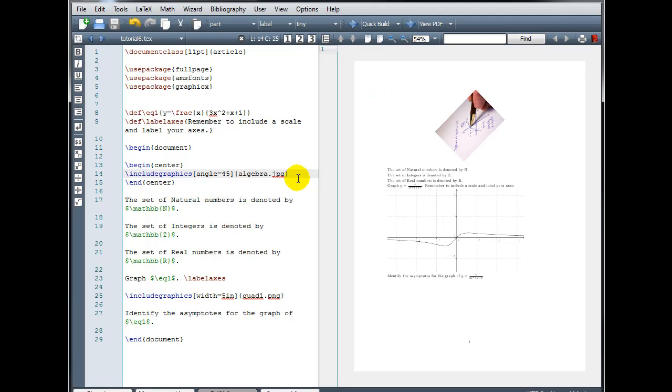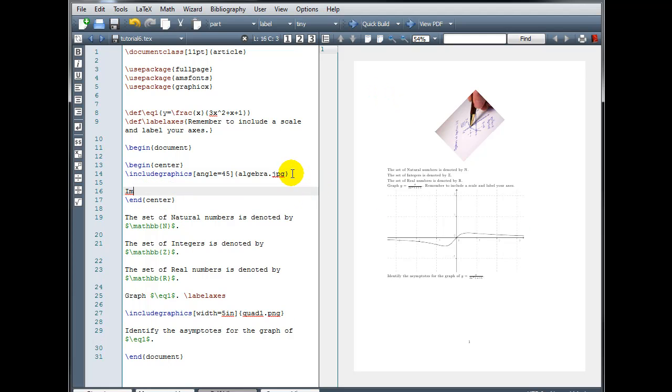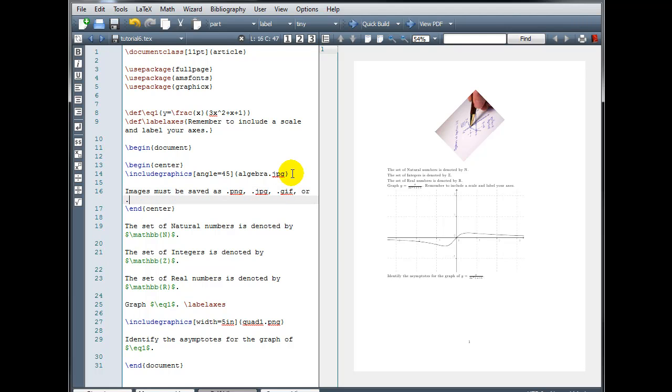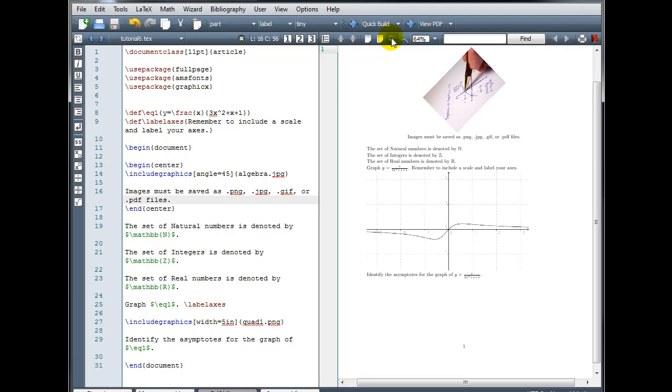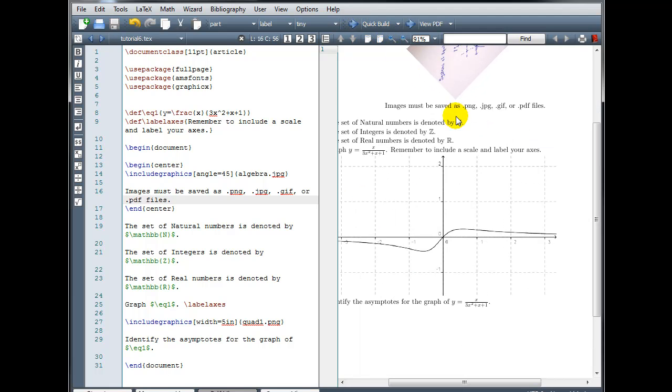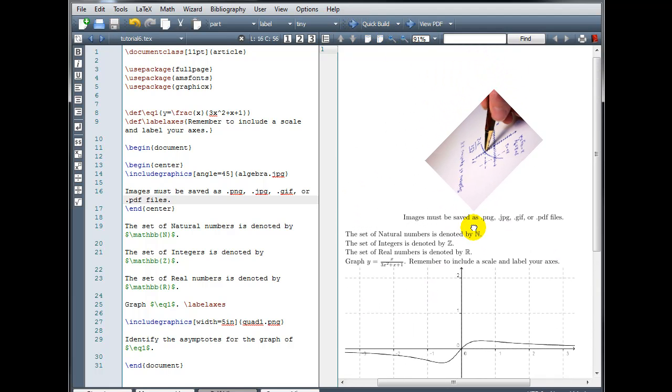But remember, images must be saved as either .png, .jpg, .gif, or .pdf files. And that concludes our tutorial on using packages, defining macros, and inserting graphics in LaTeX.